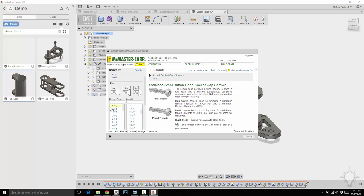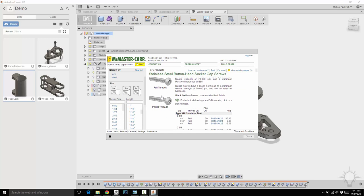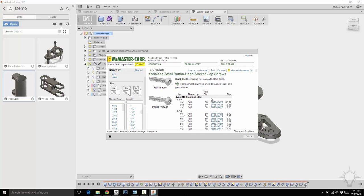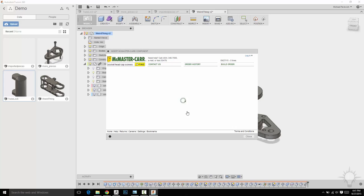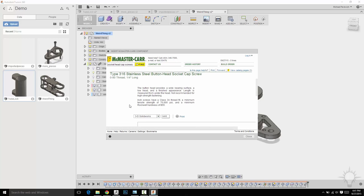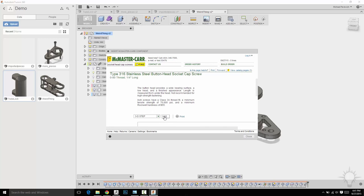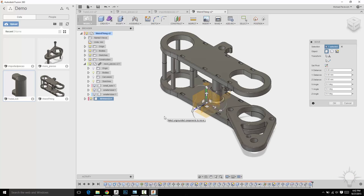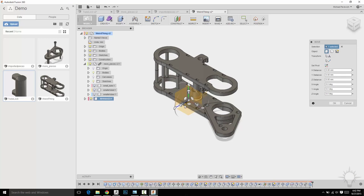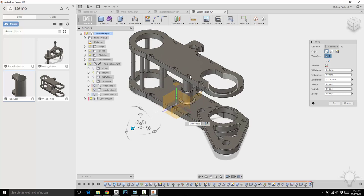You can change it by thread size, by length, full threads or partial threads. I don't really know what size I'm looking for so I'm going to click one here. And I'm going to go to product detail. You can do any sort of import model file that you'd like. I'm just going to choose 3D STEP and click save. And what that's going to do is actually throw that component right into here.